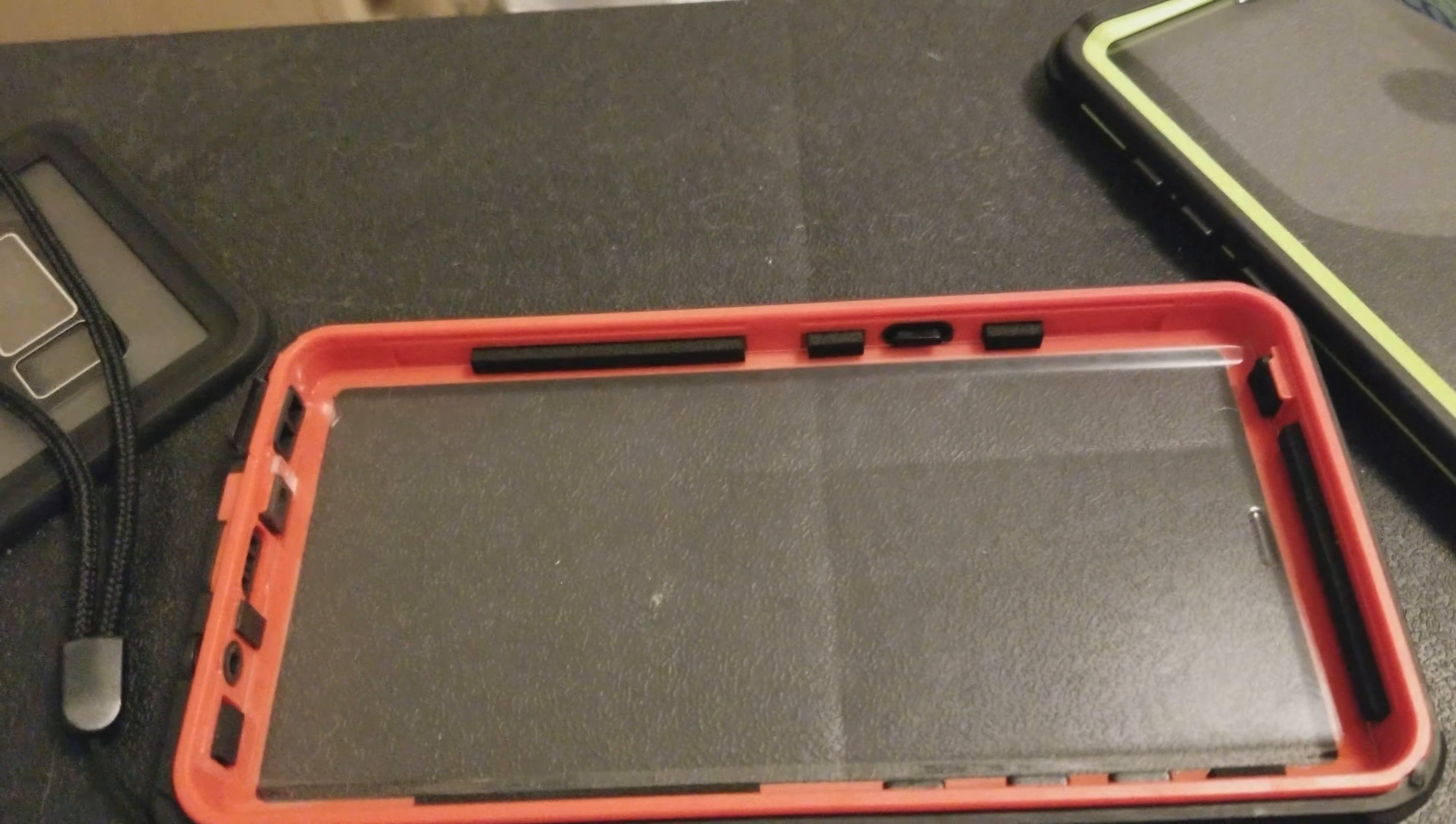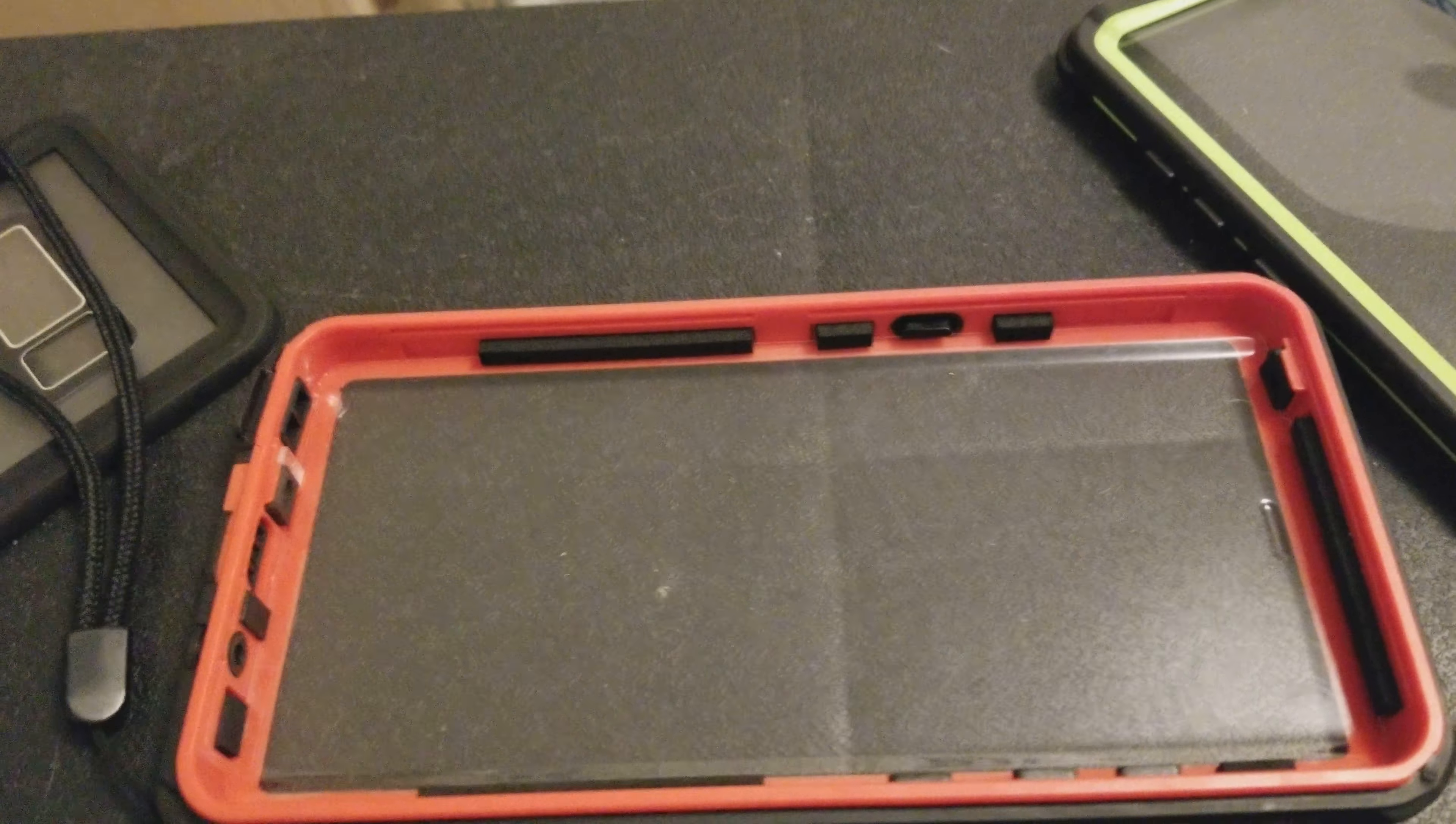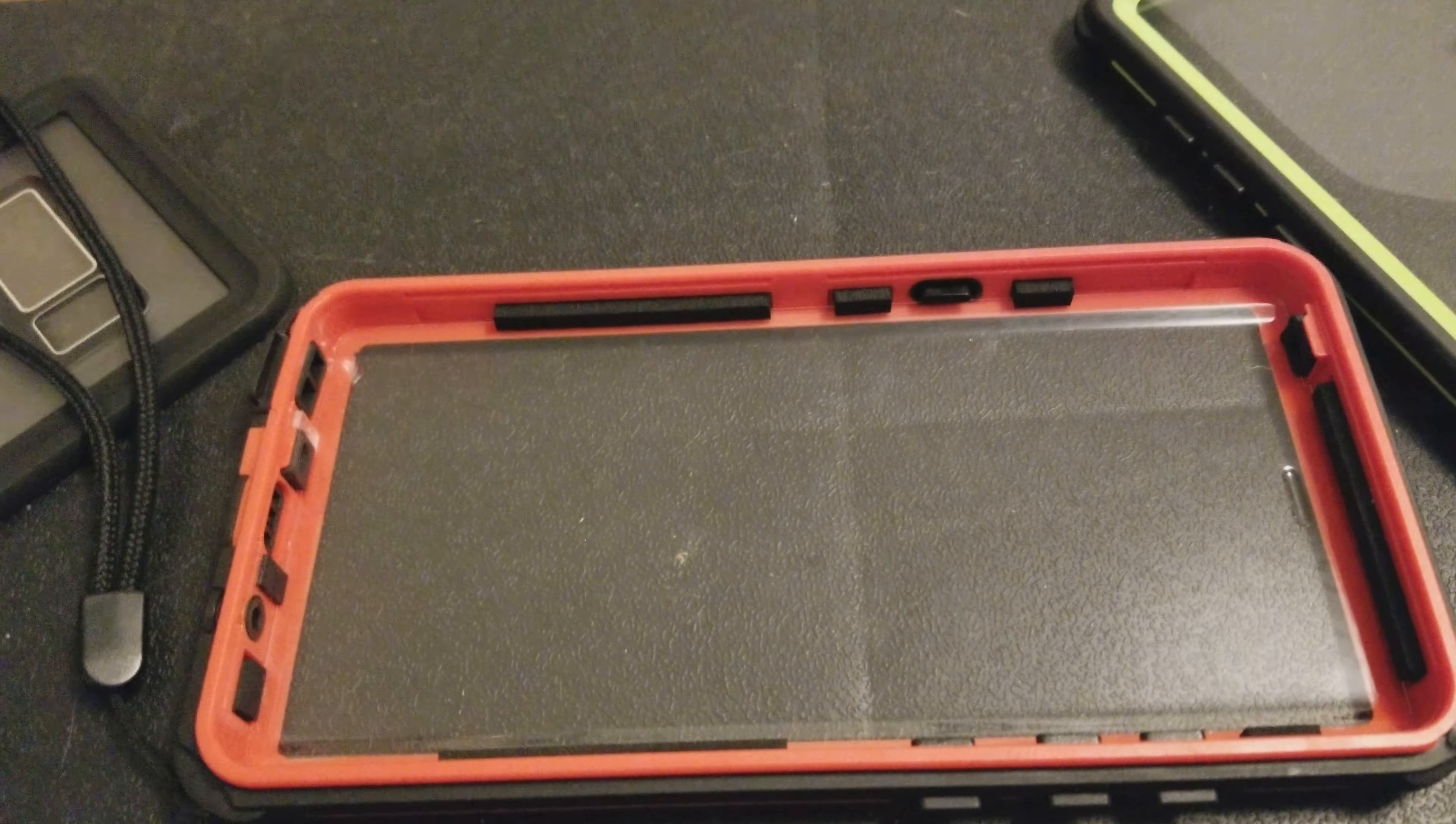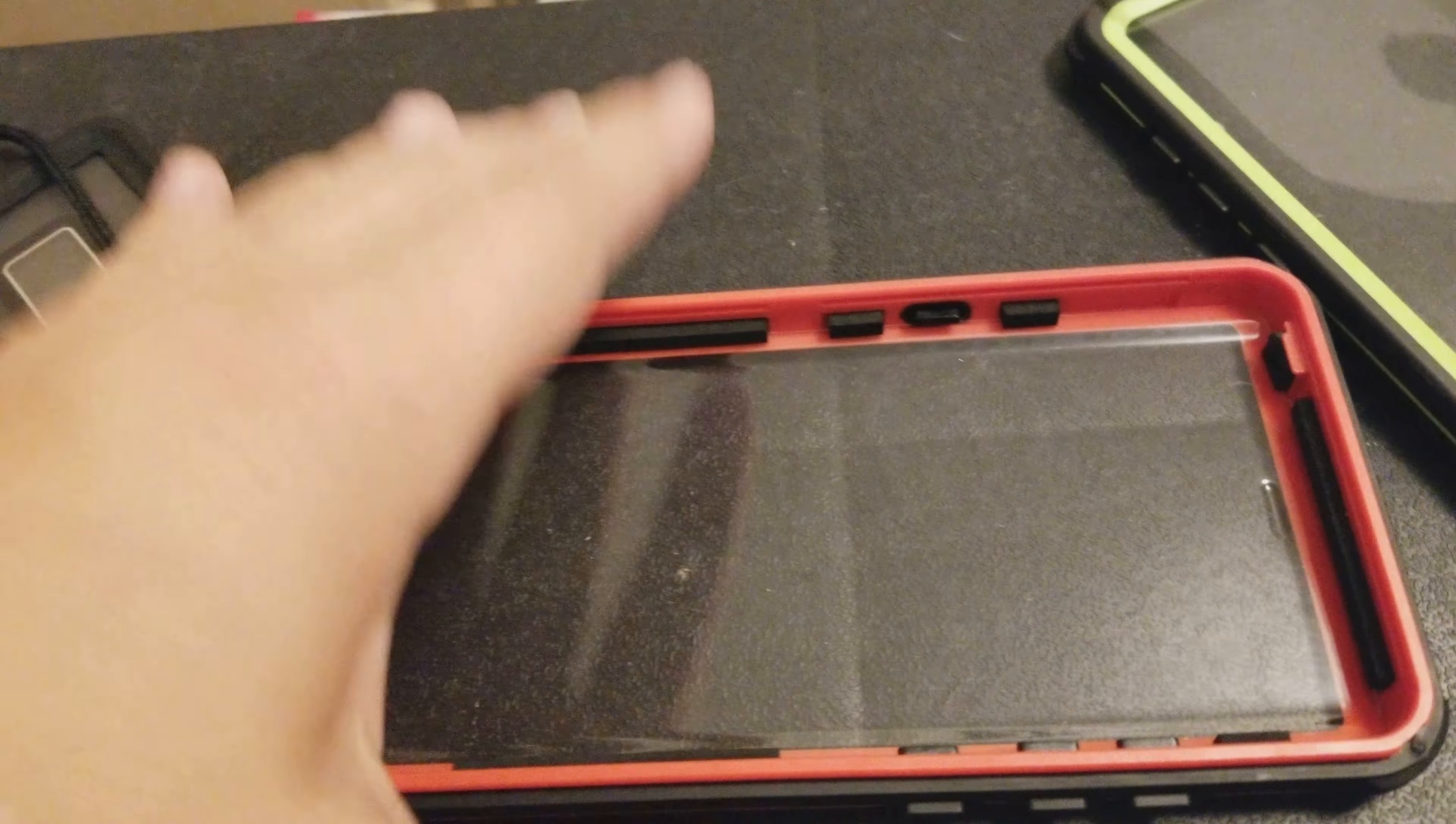The seals do wear down over time. And chlorine and salt water corrode ports. And a matter of fact, they also corrode the seals too. So eventually, your phone's going to break. Which is why, if you want to go swimming, you get a waterproof case.